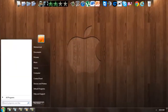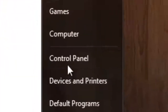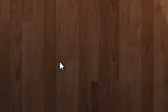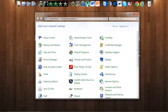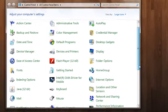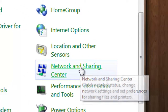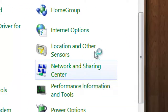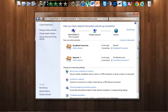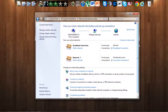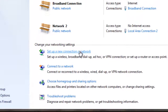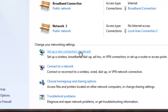First of all, go ahead and click Start, Control Panel, and locate Network and Sharing Center which is here. Go ahead and click Set up a new connection or network.